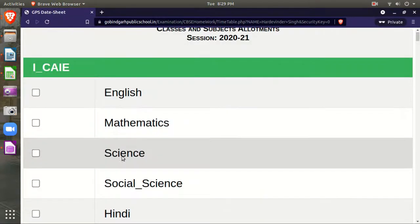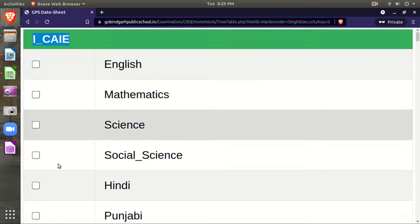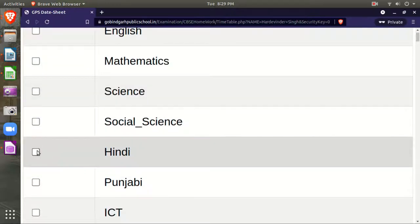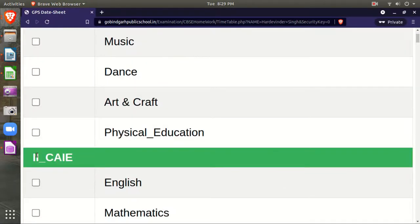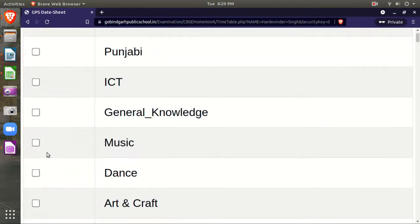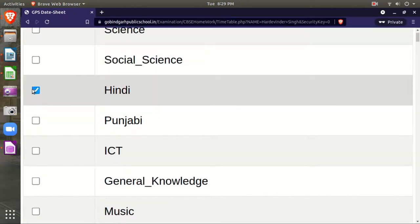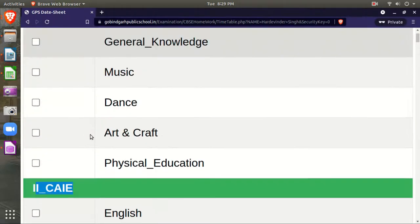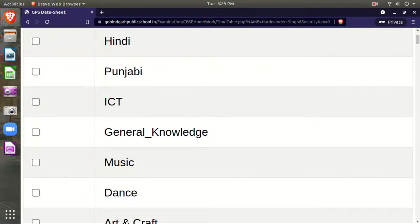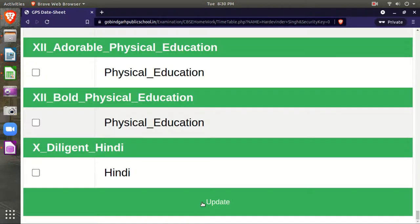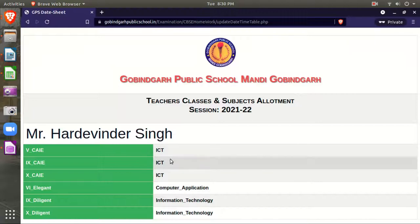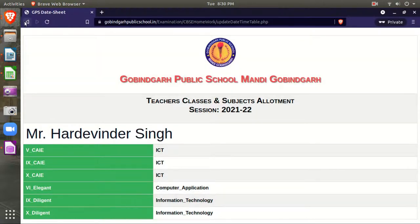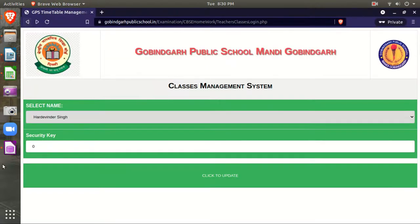Select the classes and subjects you are teaching. For example, if I'm teaching first class Hindi, I click here. If I'm taking second class mathematics, I click here. Similarly, select all the classes and subjects you're teaching, then click update. The list will be displayed here. Your second step is now completed.